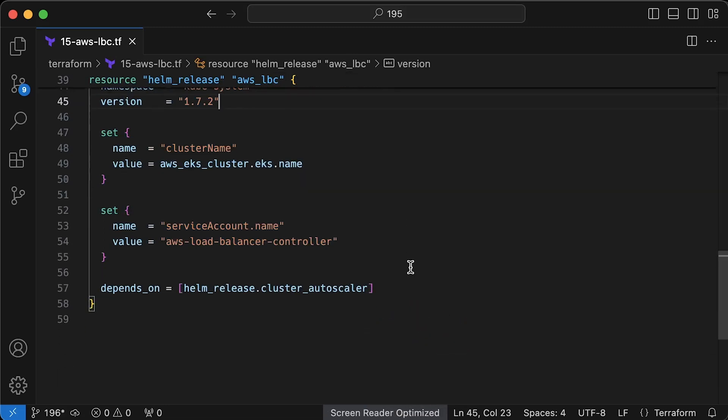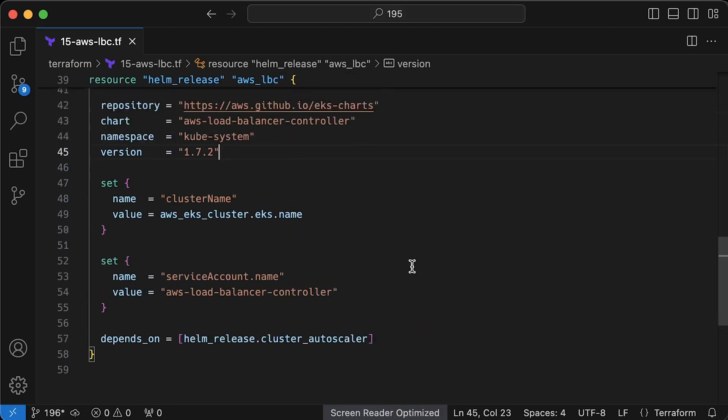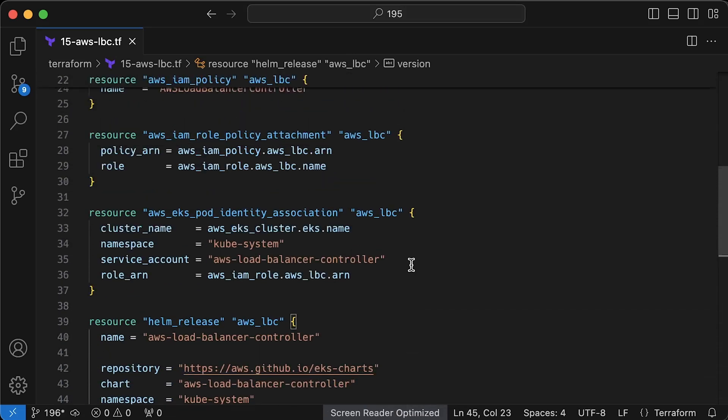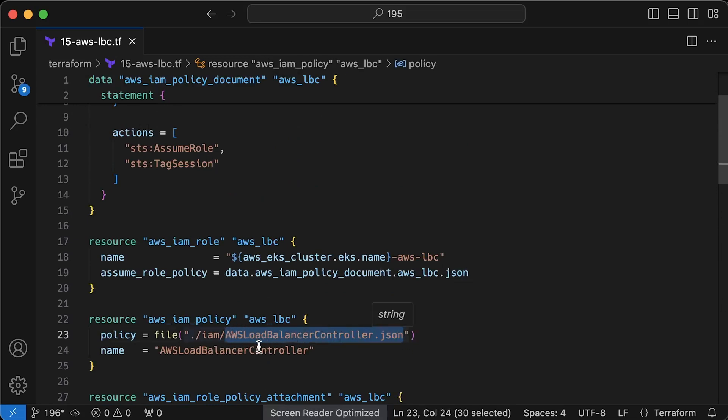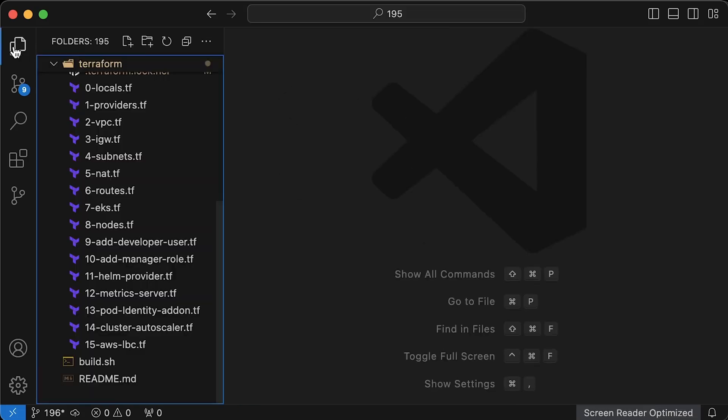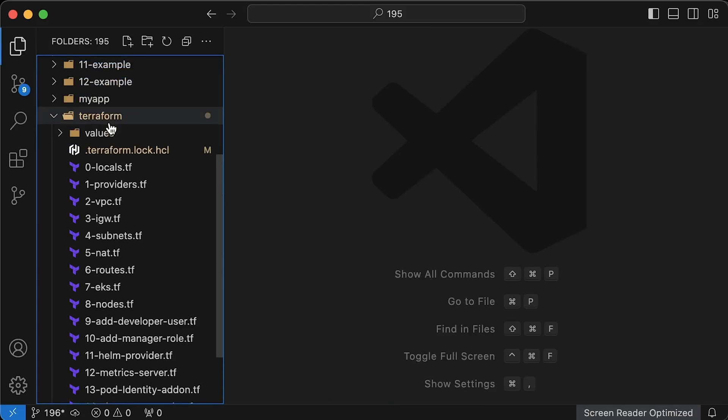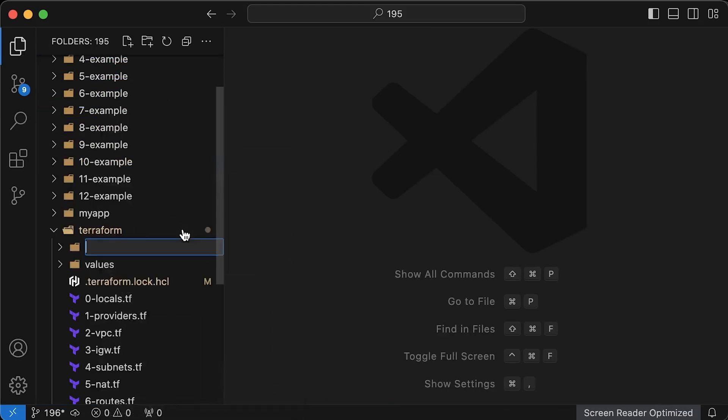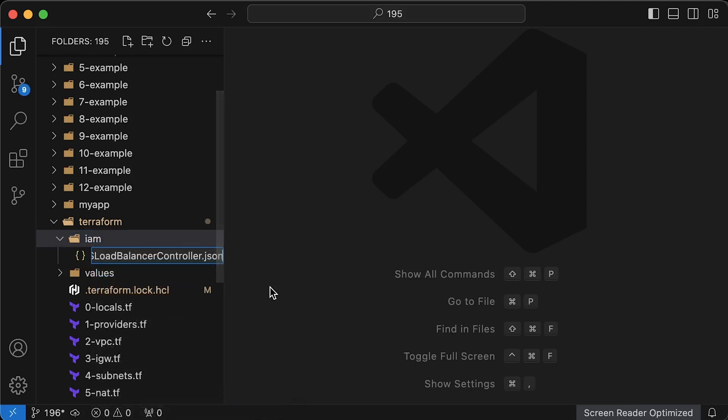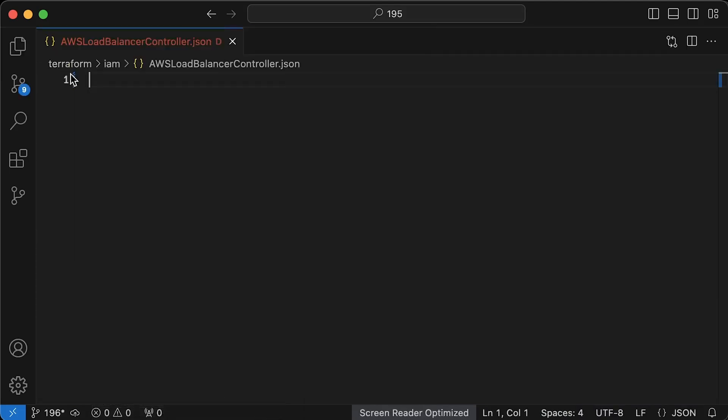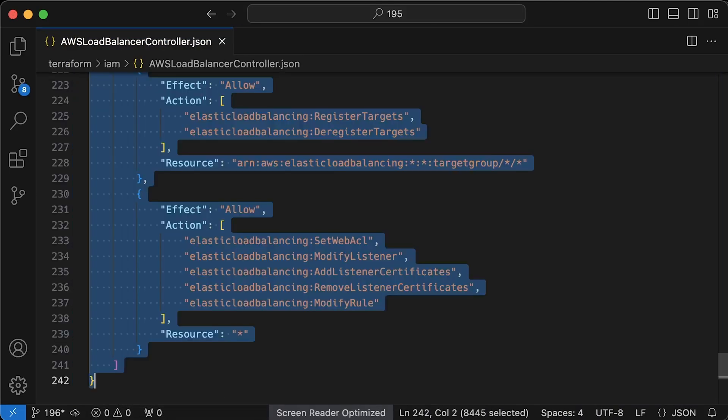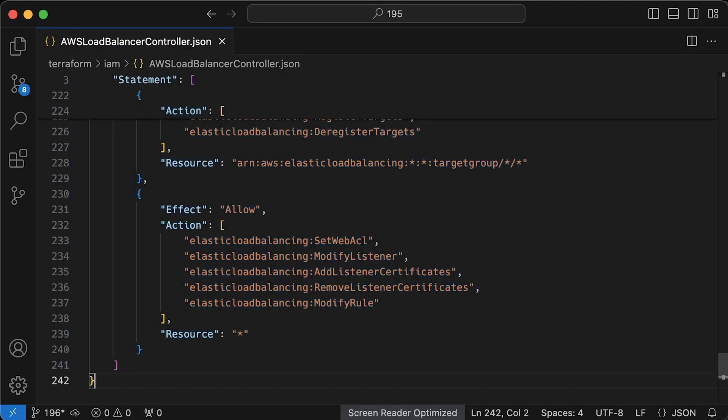This Terraform file contains all necessary components to deploy the AWS load balancer controller to EKS, but we still need to create that IAM policy file. It's going to be under IAM folder.